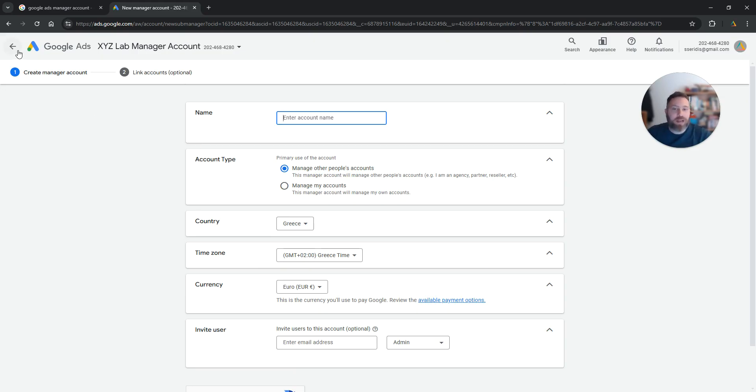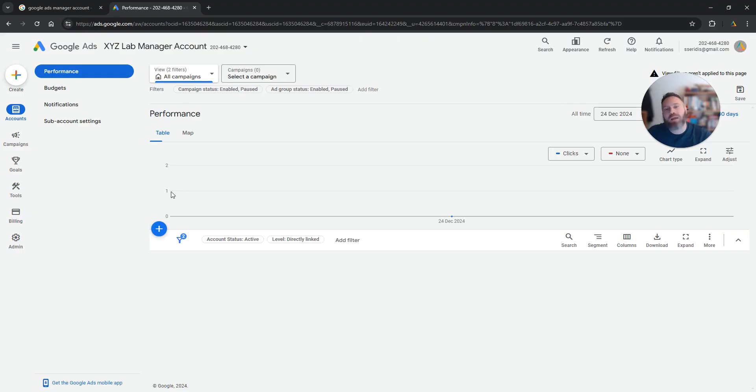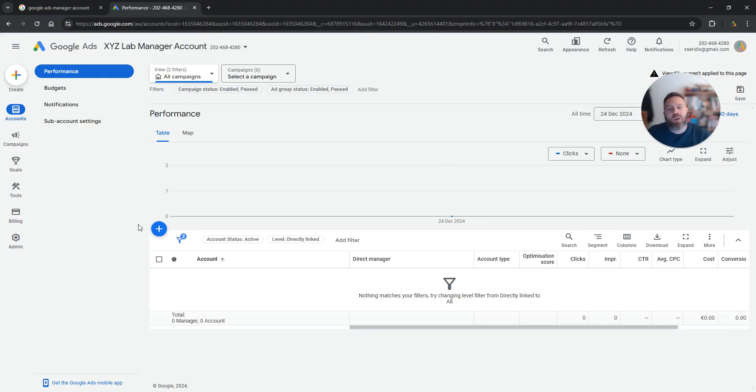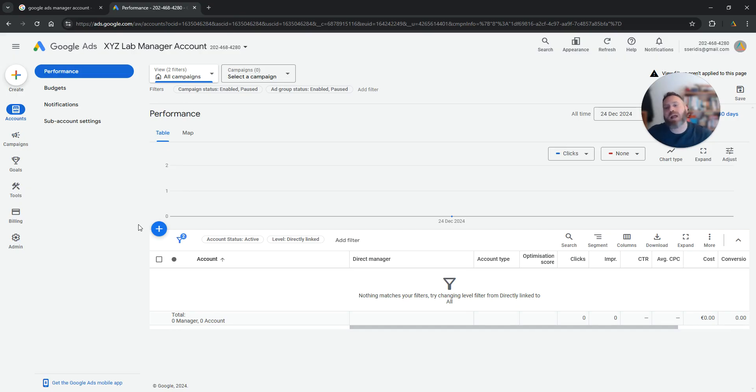From there we create the account and this account will be already linked to our manager account, or we can link pre-existing Google Ads accounts to this manager.